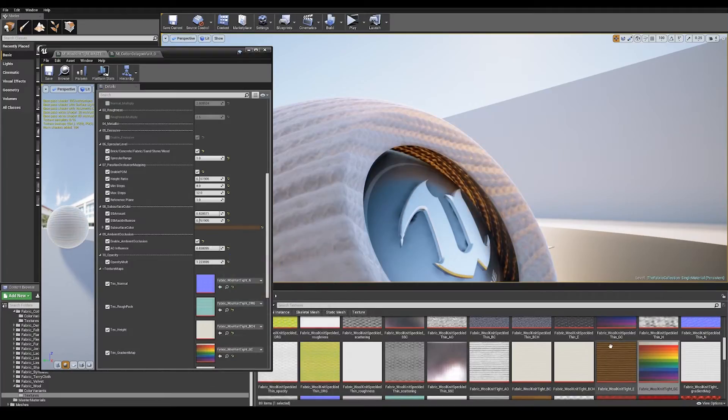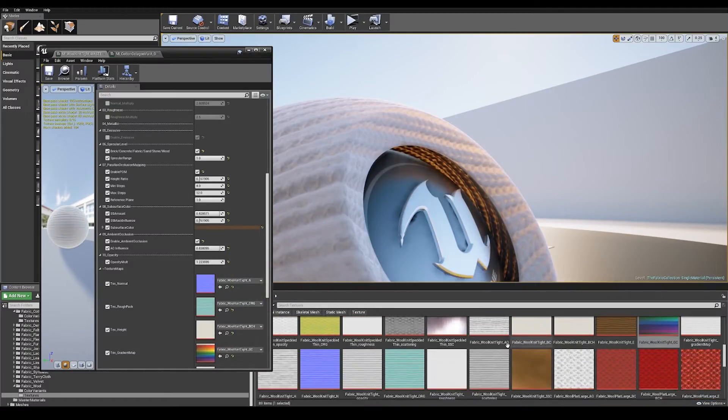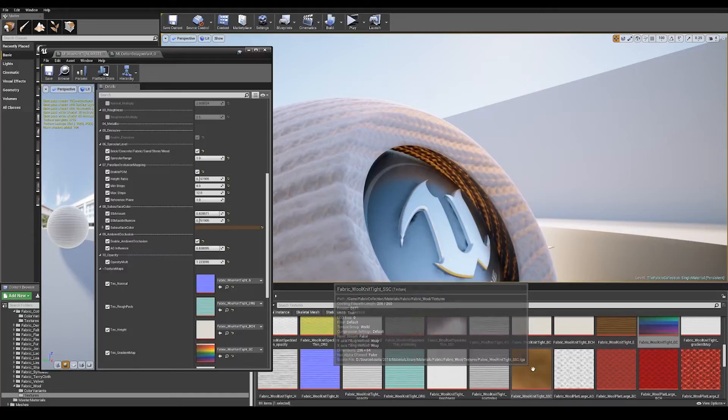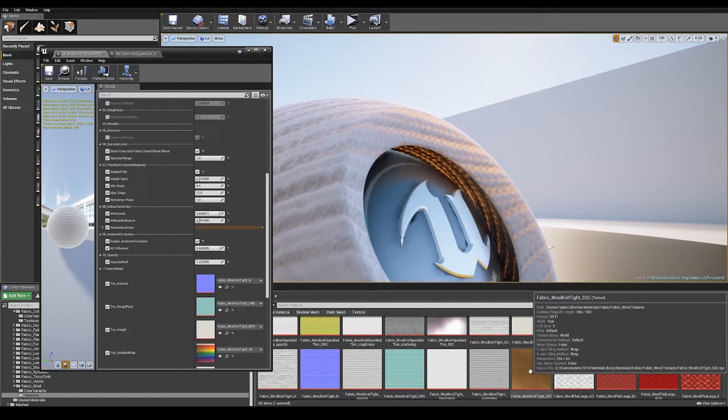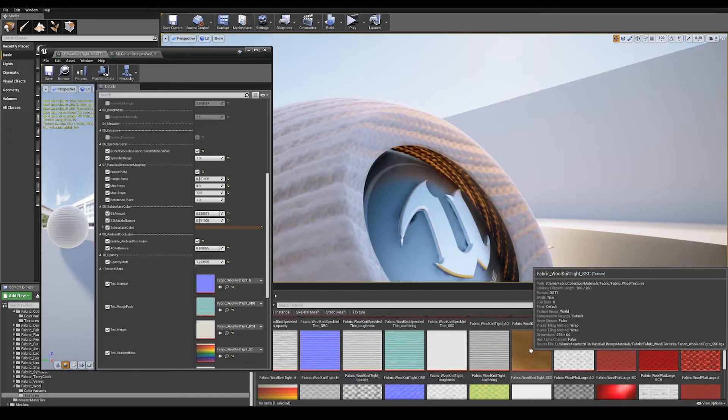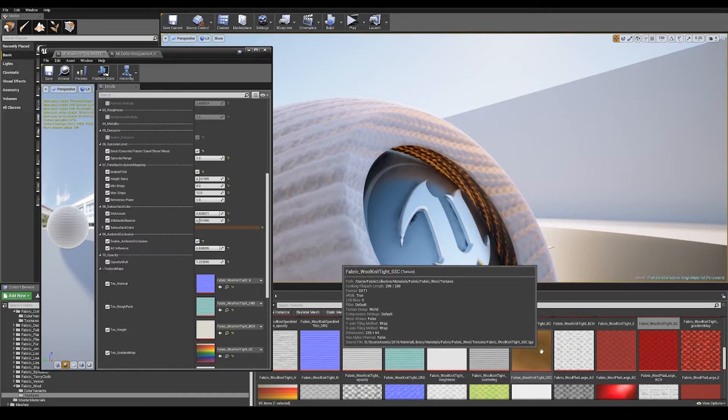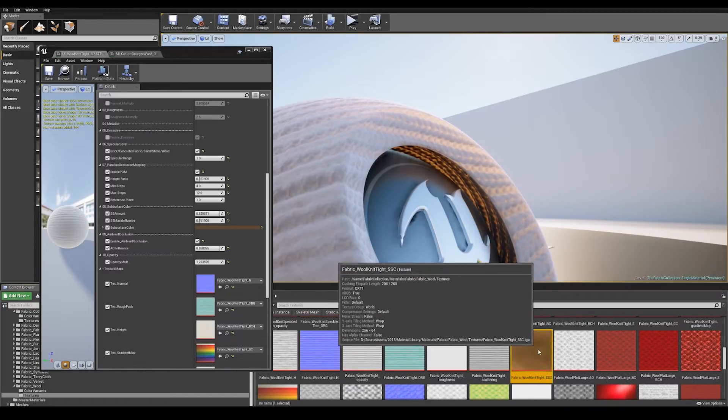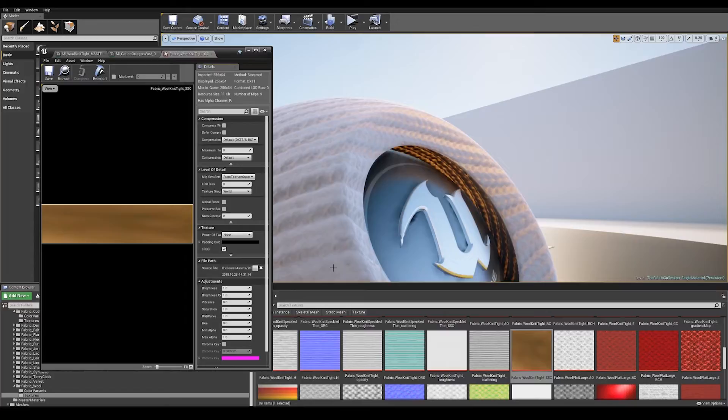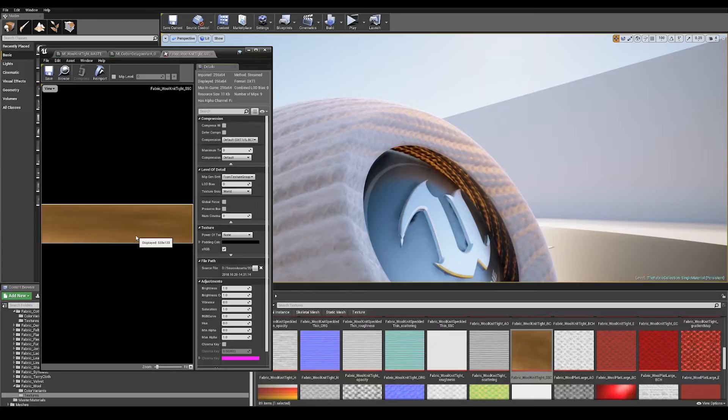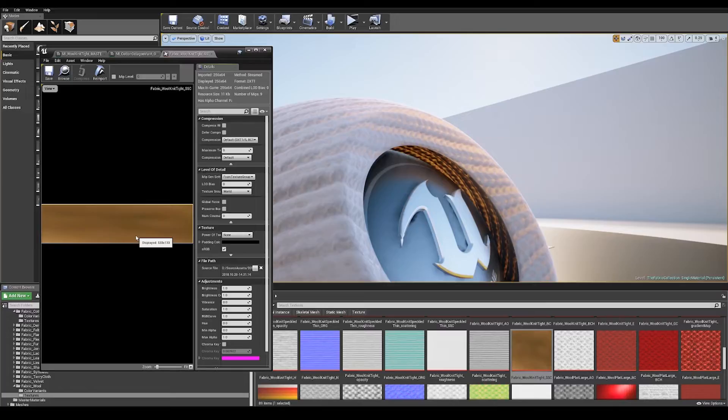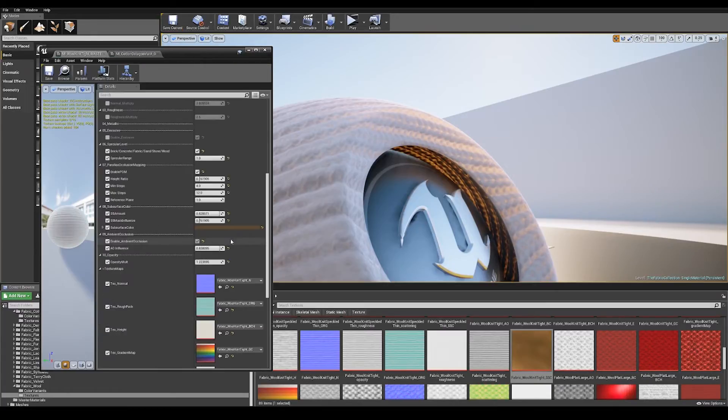If you have a quick look in the texture section all of the materials come with an underscore SSC map. This stands for subsurface color and what this is is a very close zoomed in capture of white light traveling through the material. So I use this as reference for choosing that subsurface color just to get that extra bit of realism.